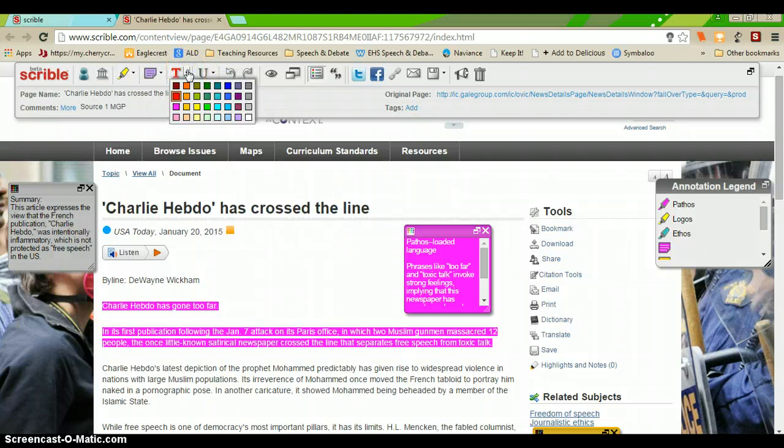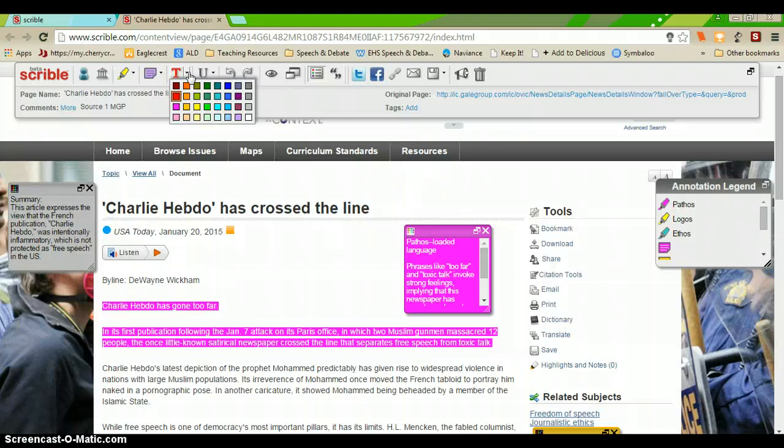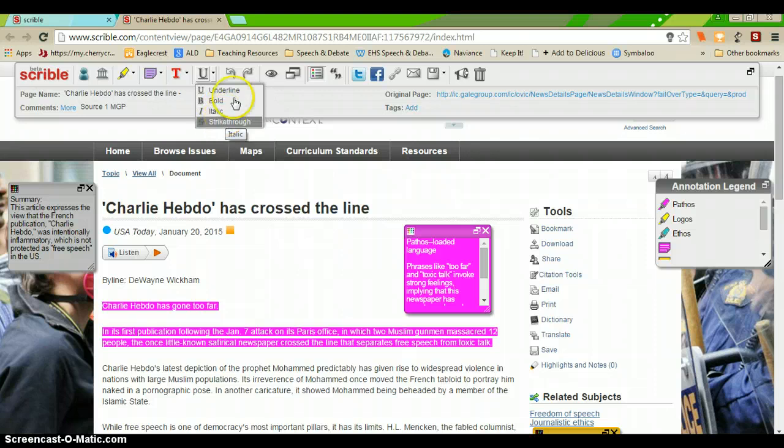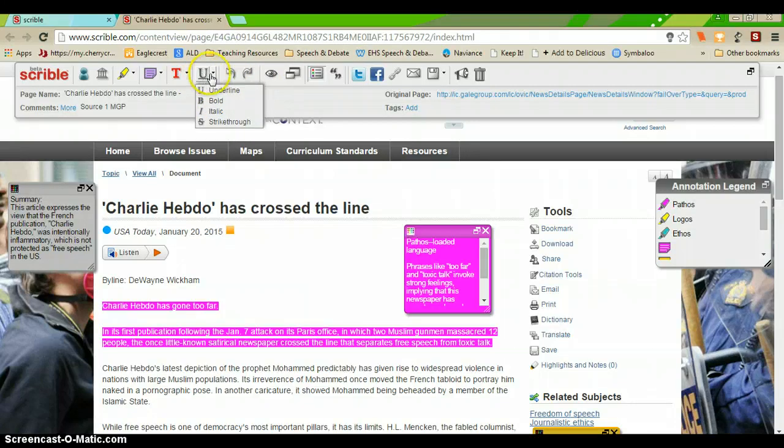You can change text color on the web page. You can underline, bold, italicize, strikethrough, whatever you would like to do to help you annotate that source.